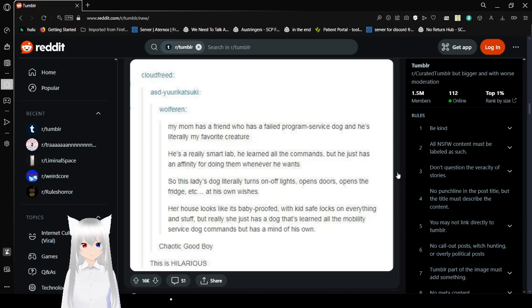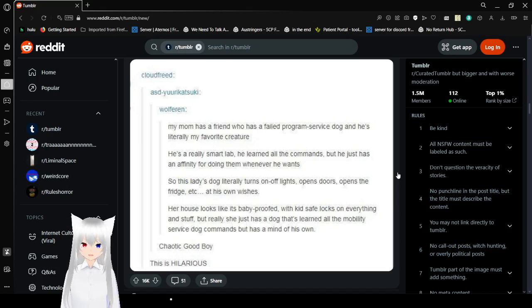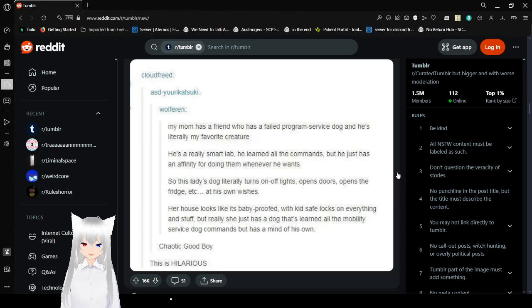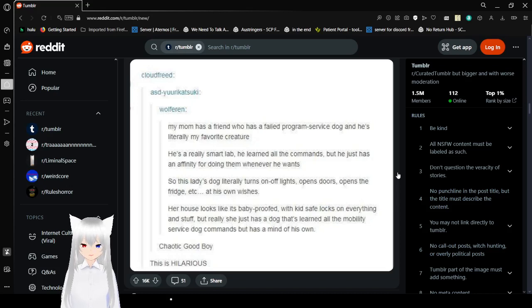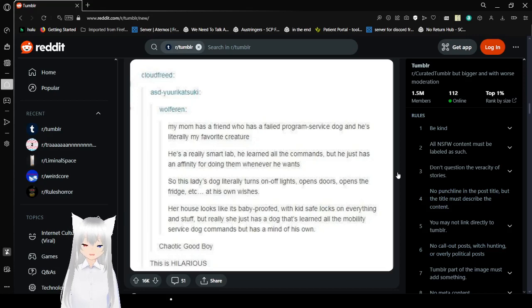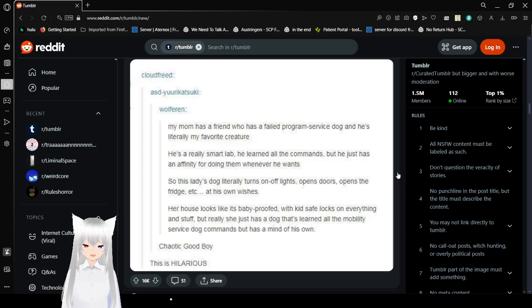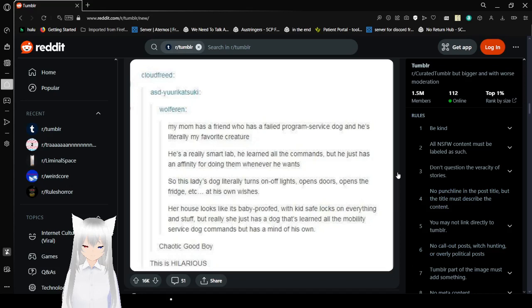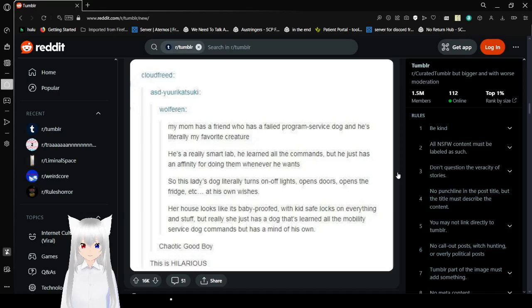Mom has a friend who has a failed program service dog, and he's literally my favorite creature. He's a really smart dog. He learned all the commands, but he just has an affinity for doing them whenever he wants. So this lady's dog literally turns on and off lights, opens the door, opens the fridge, etc. at his own wishes. Her house looks like it's baby-proofed with kid-safe locks and everything, but really, she just has a dog that's learned all the mobility services dog commands, but has a mind of his own. Chaotic good boy. This is hilarious.